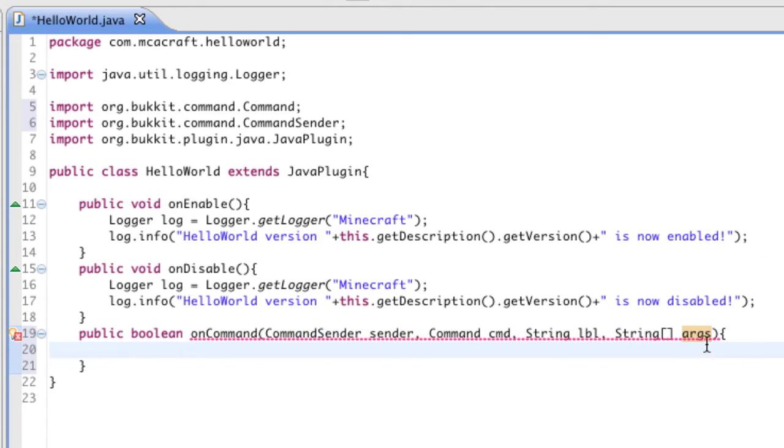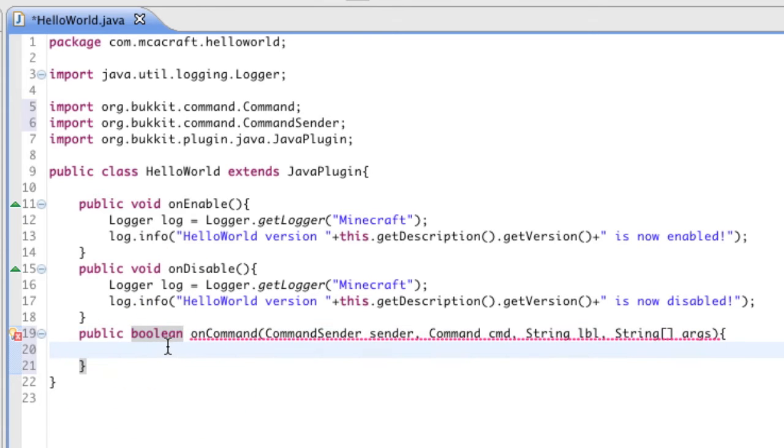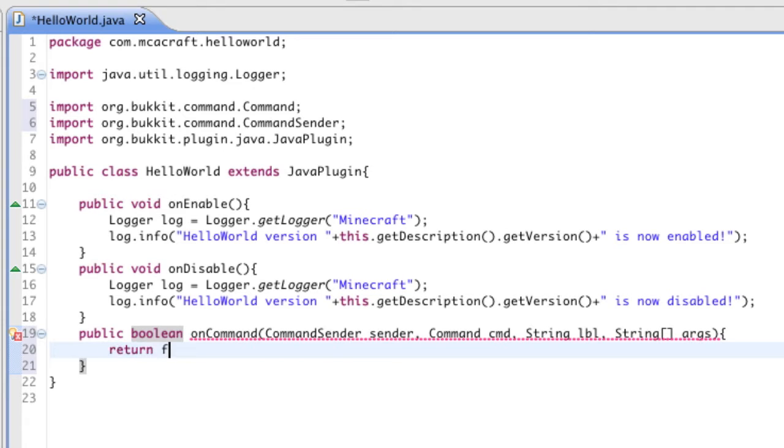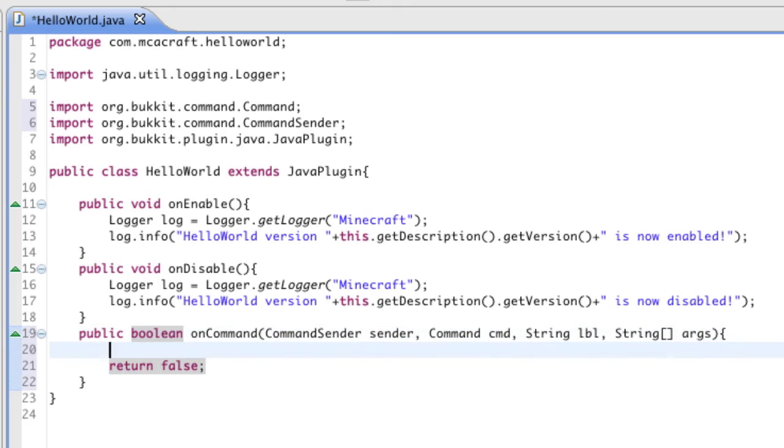And it is red because we're declaring this method as a boolean. A boolean has to return some sort of value, and as you can see there's nothing in the method right now and it's clearly not returning anything. So let's go ahead and put in return false and that should go away. Yep.